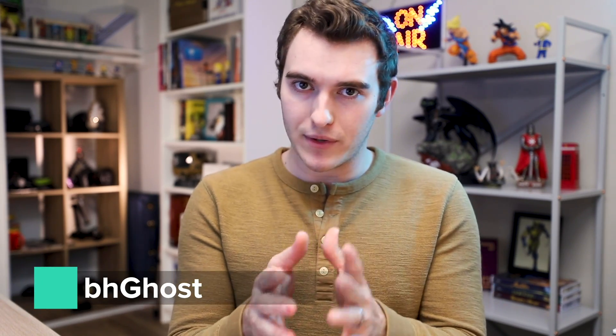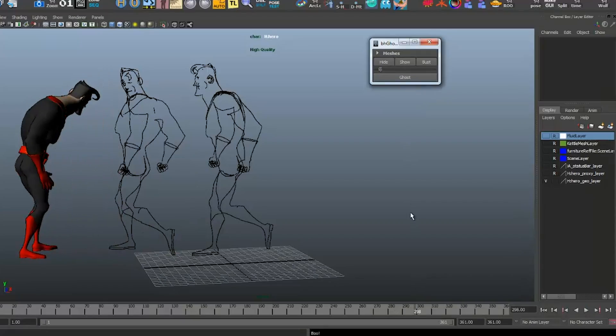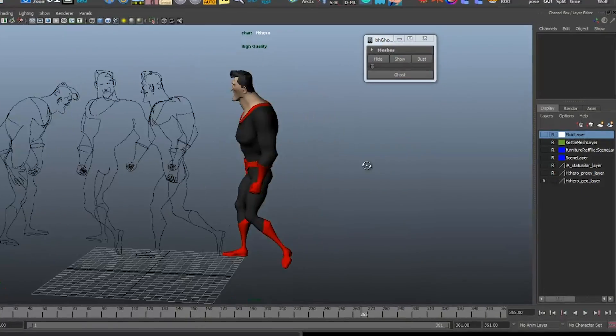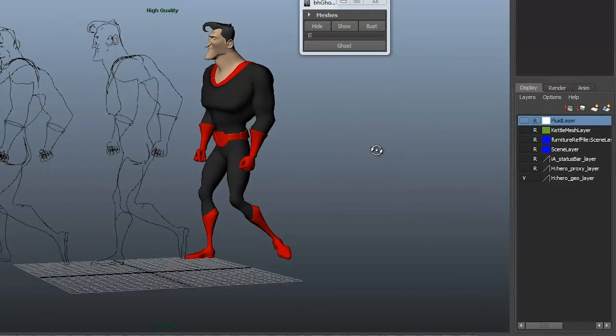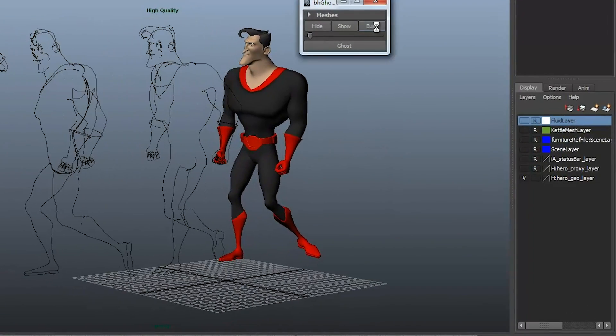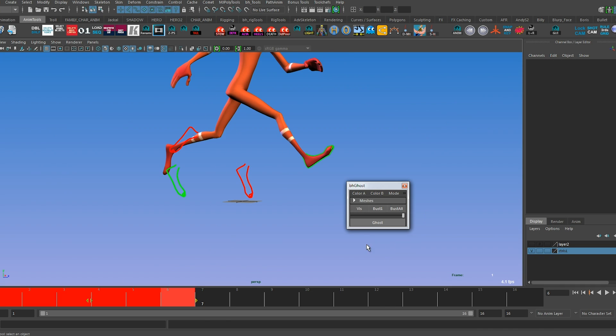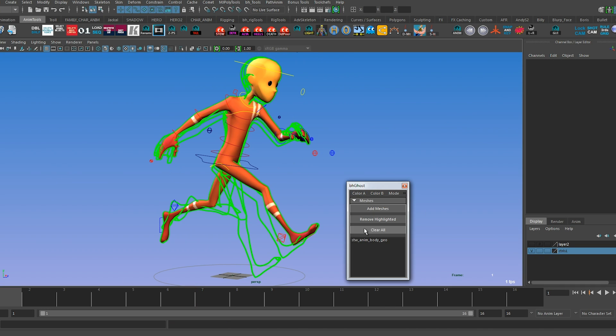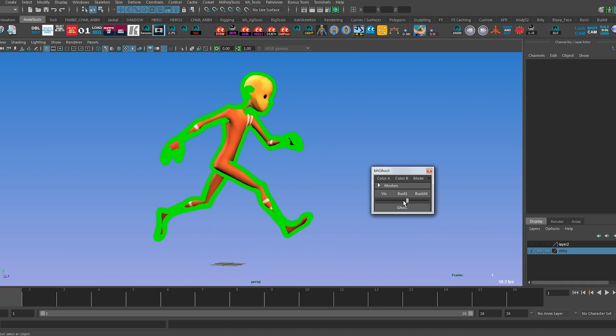Another one I learned in school and still use is called BH Ghost. Maya has its own ghosting tools — it's like onion skinning — but Maya's built-in tool is kind of clunky and makes things slow. BH Ghost is super cool because it gives you a silhouette read of your character in 3D space. As you tumble, you can see a 3D outline of where your character is going to be without all the messy details. You can set the frame, color, and thickness of the line.